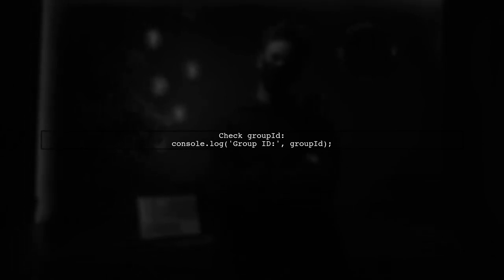First, let's check the value of the group ID variable. Ensure that it contains a valid device group registration token. You can verify this by logging the value before sending the notification.